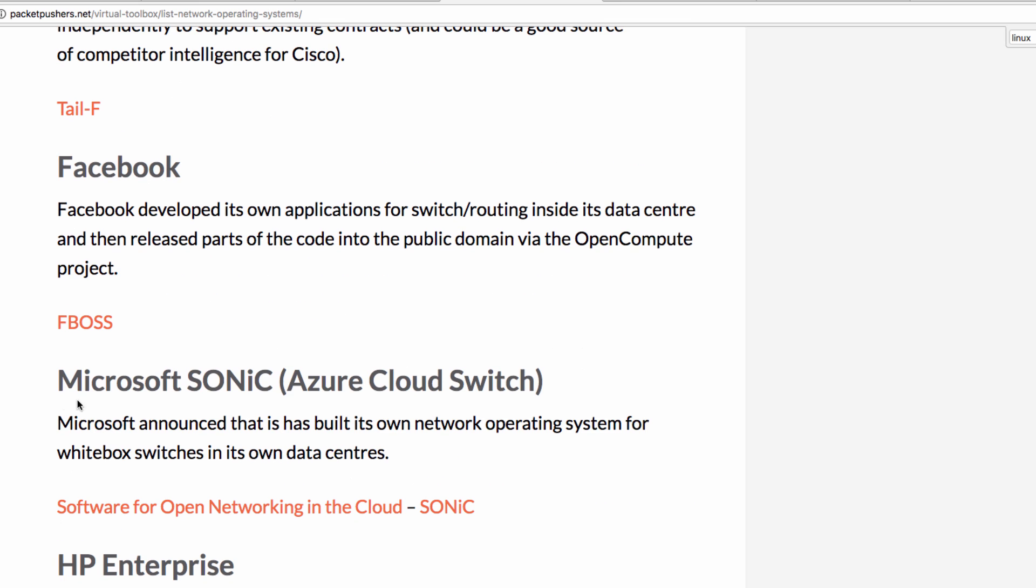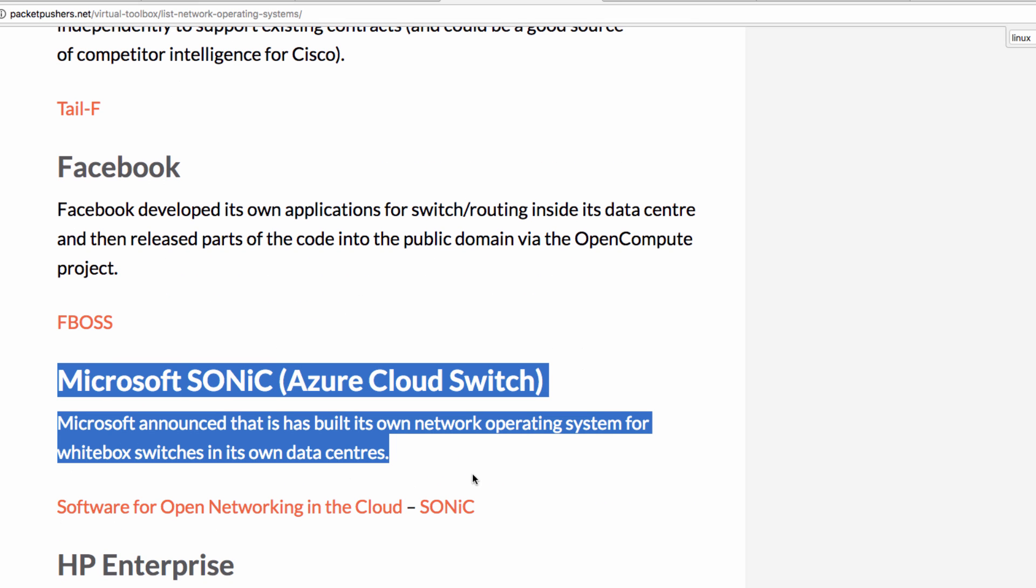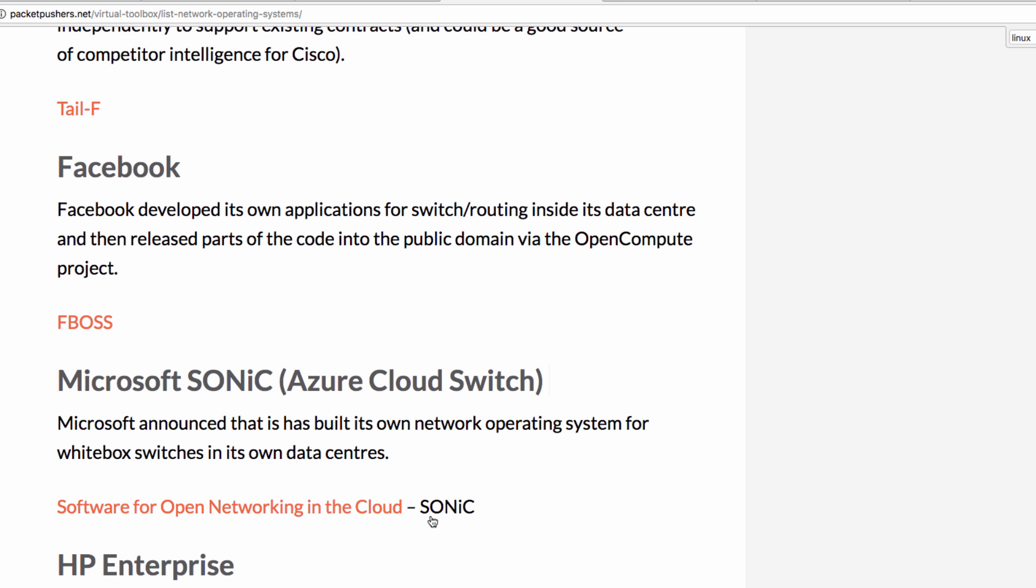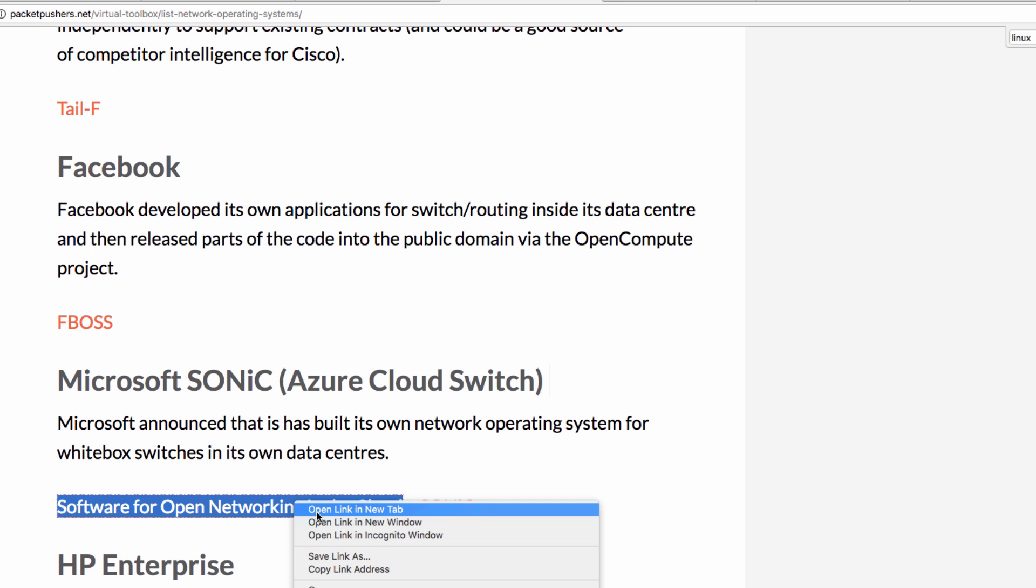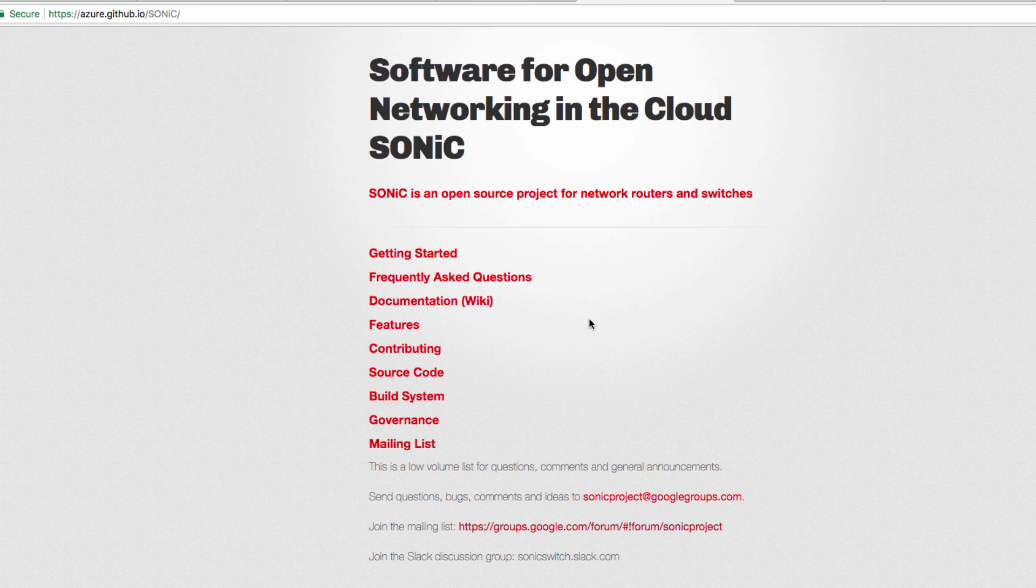Even companies such as Microsoft have a Linux-based network operating system. Their SONiC, or Software for Open Networking in the Cloud, is based on Linux. Microsoft now love Linux.